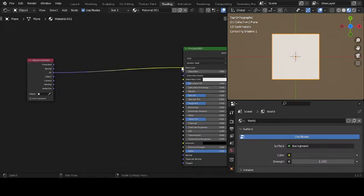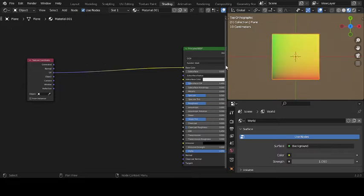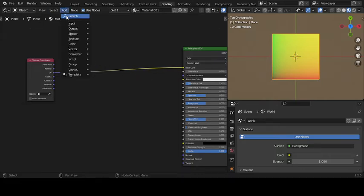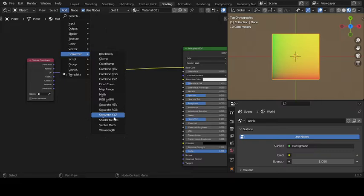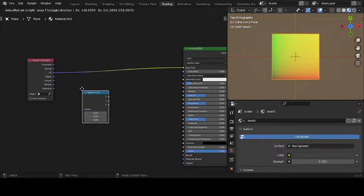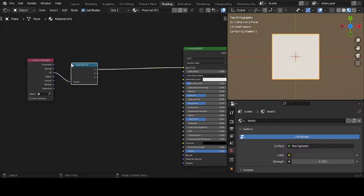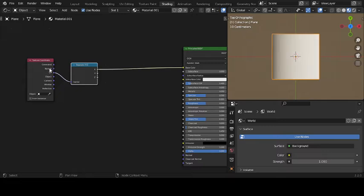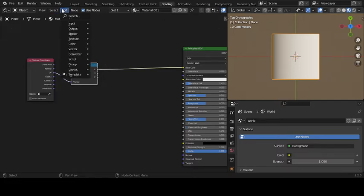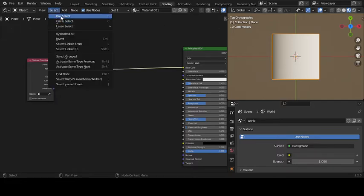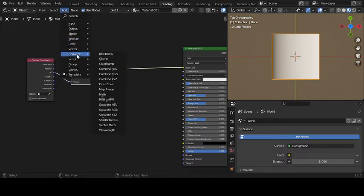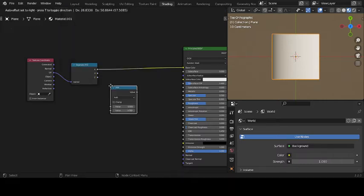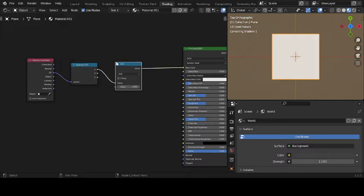We're going to have that little color grid. Then I'm going to add, go to converter, separate X, Y, Z, or you can say RGB is basically the same anyway. Some minor differences. Then I want to add another converter. I want to add a math, add converter, just regular math, not vector math, just math.